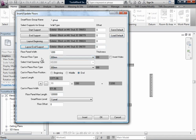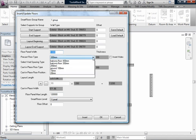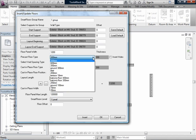Here we have floor panel width which you can enter. We can select the precast floor type. The list of floor types comes from the project.